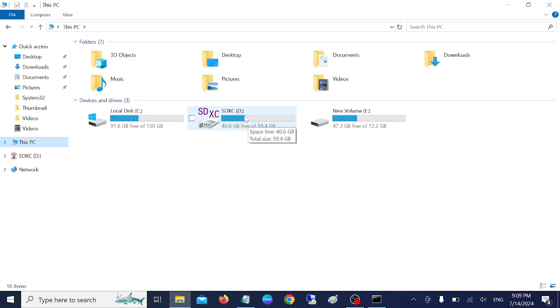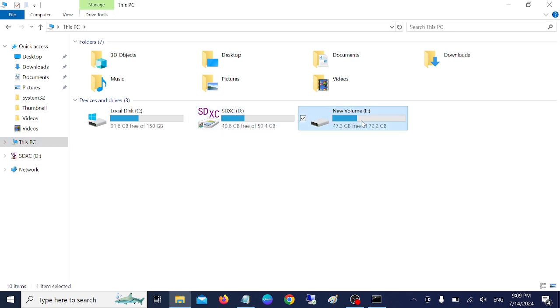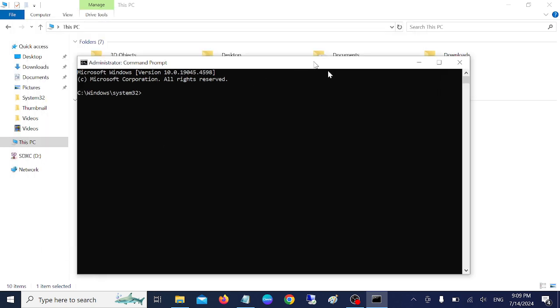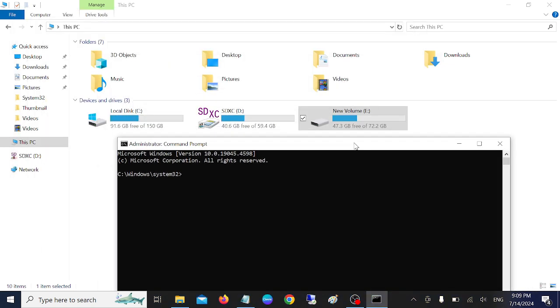Let's say if I am getting the error on my E drive, so I need to assign the letter to it like this. We need to type the command: chkdsk space forward slash f, space, the drive letter. In my case it is E then colon.